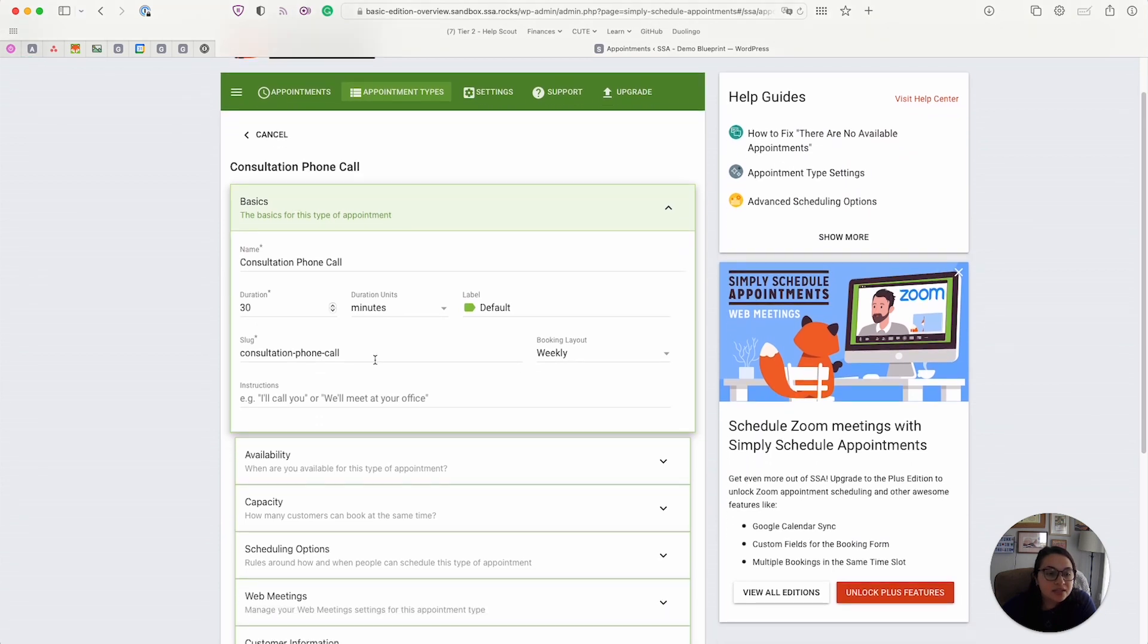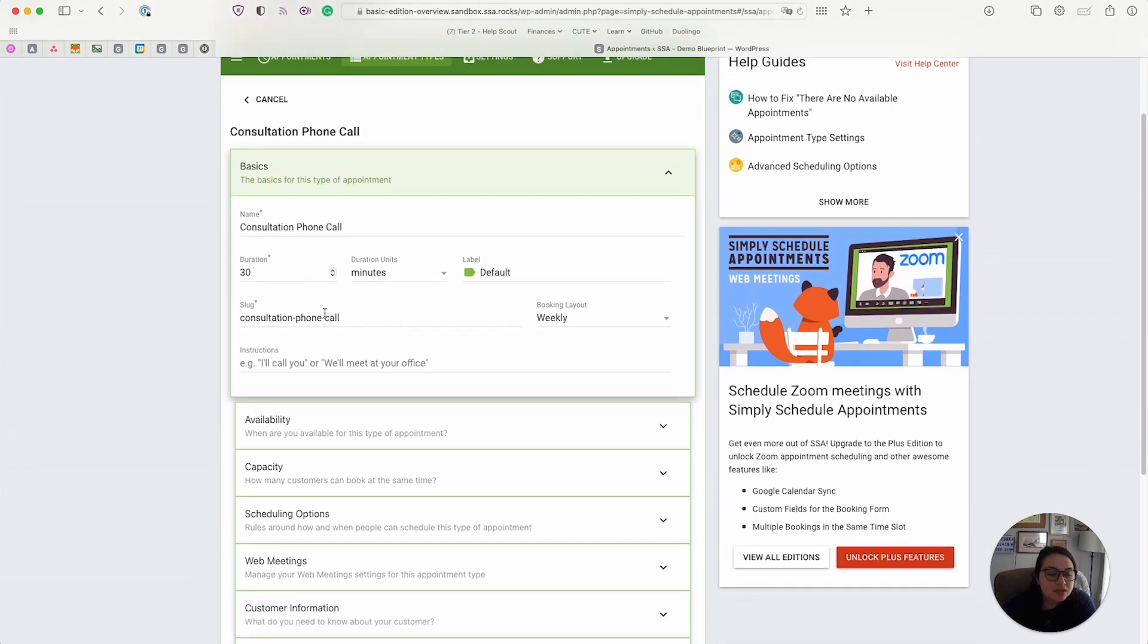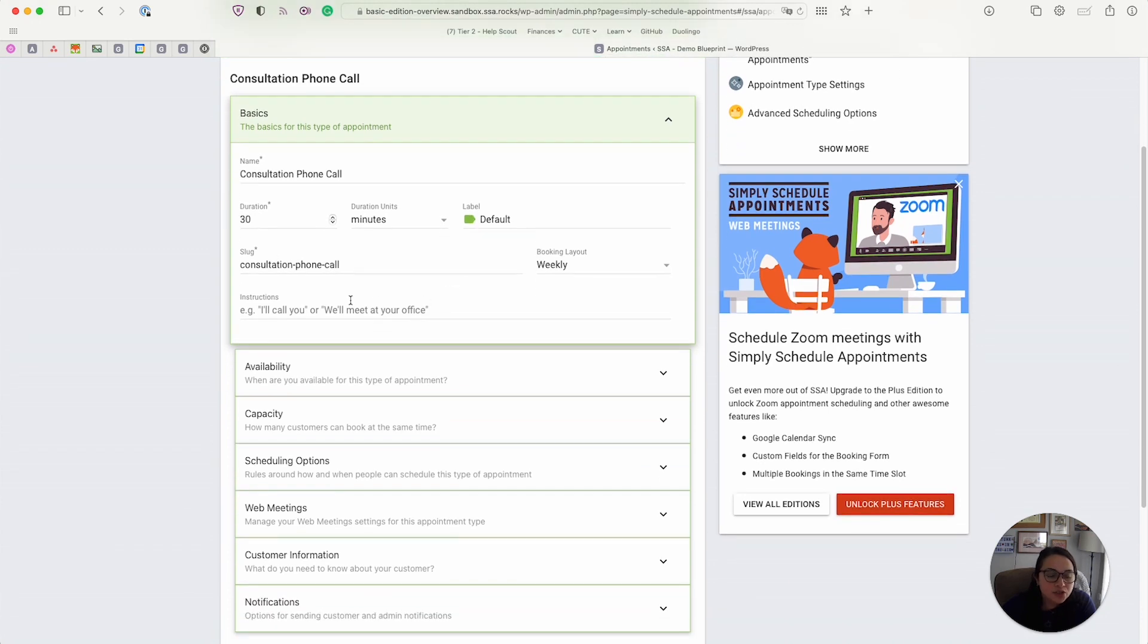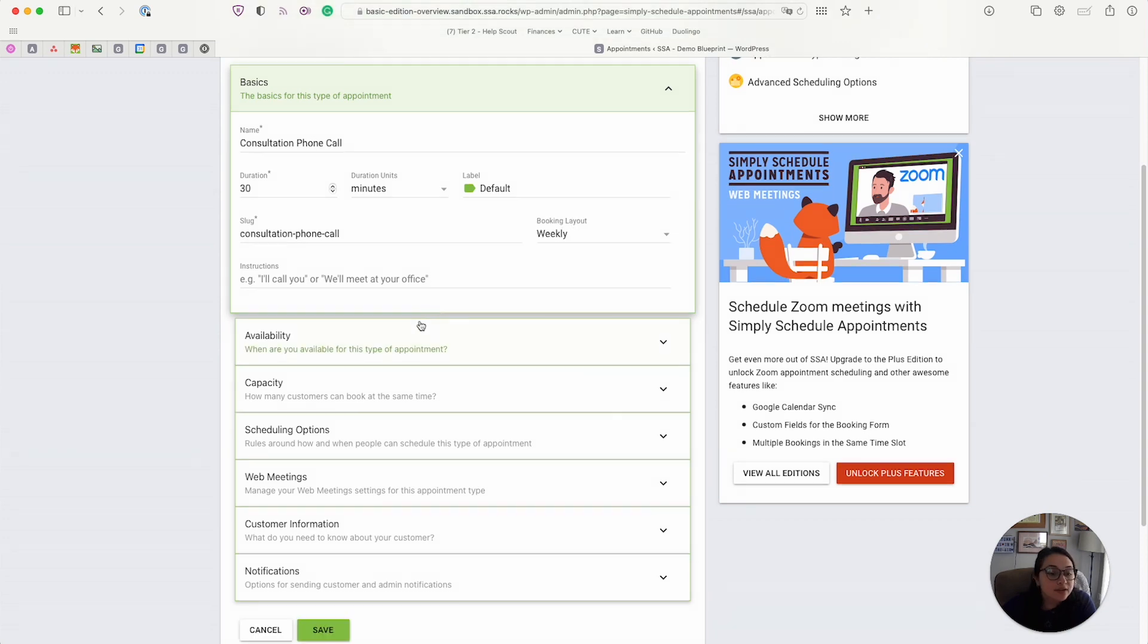So this is the basics tab. This is where you enter the name of the calendar or the duration. You can also add in instructions. And you can change the layout between weekly or monthly.